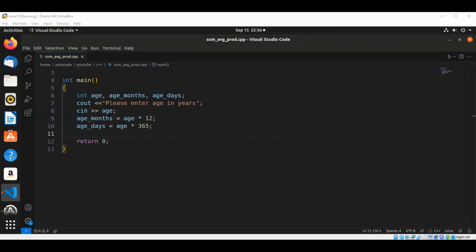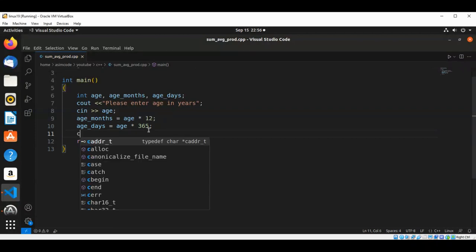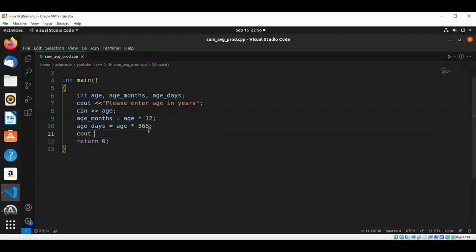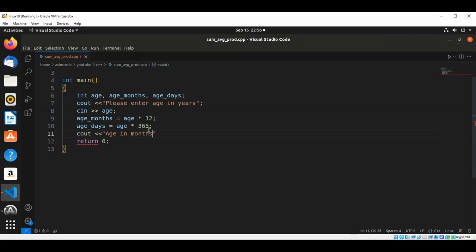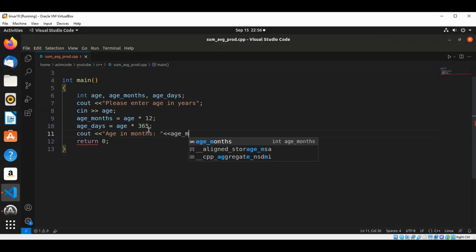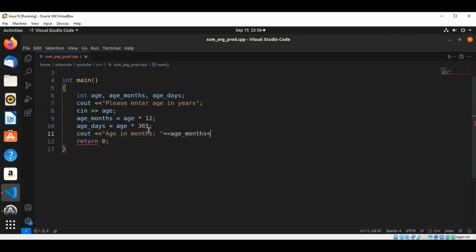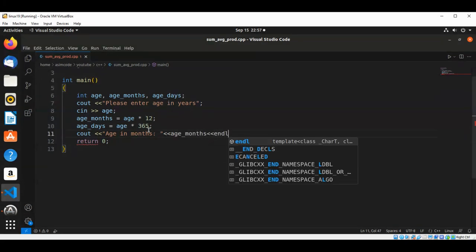Now we are going to print age in months: age_months, and end of line.